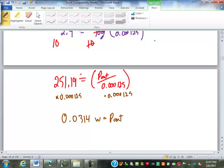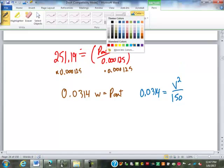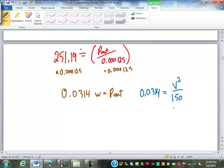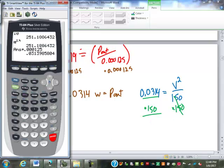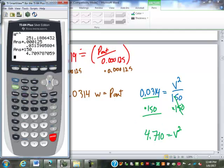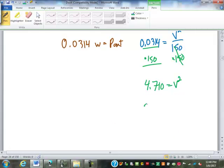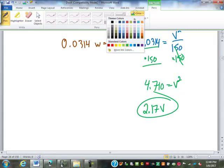So now that I have my power out, I can find my voltage. 0.0314 watts has to equal my voltage squared over my output resistance of 150 ohms. To solve this, we could cross multiply and get V squared, or just multiply by 150. So V squared equals 4.710. Now we can square root that: 2.17 volts is what we get out — this is our output voltage.